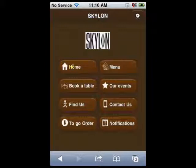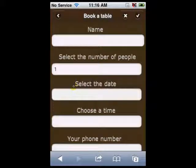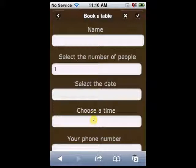Having pressed the book a table button, your customers can book a table. They can send you their name, the number of people, and they will choose the date and time they need, and will give you their contact phone number. If they press the submit button, you will receive all this information via email.